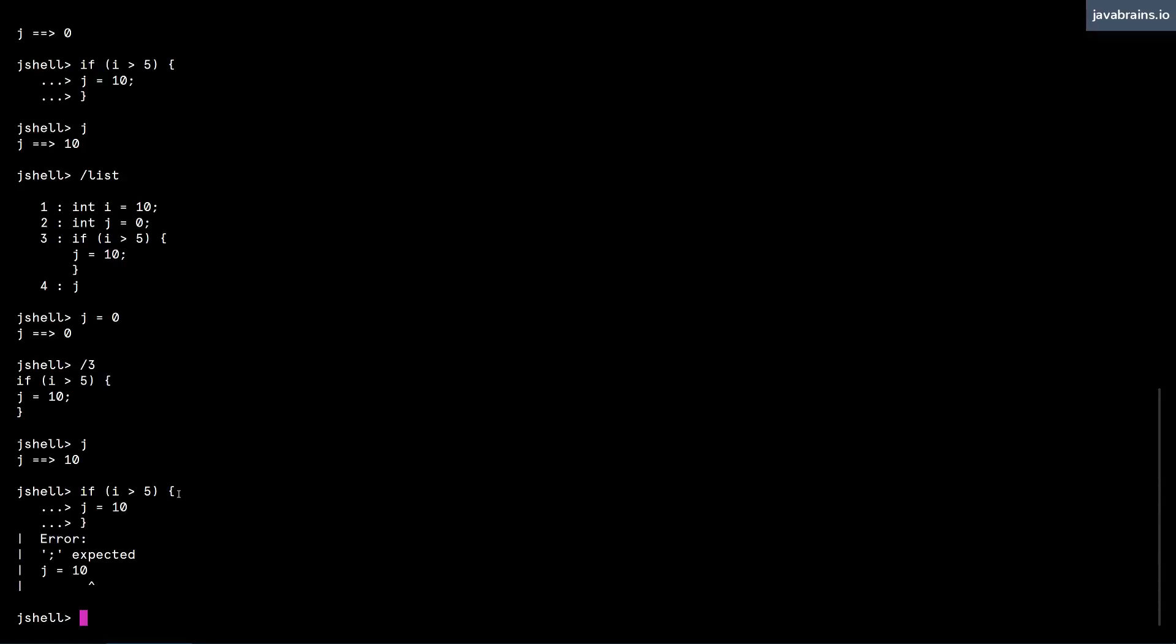Now, code blocks can be useful when you're doing an if block, when you're doing a loop, like a for loop or a while loop. But you can also use the concept of a block of code to run a bunch of statements that you want to do together.